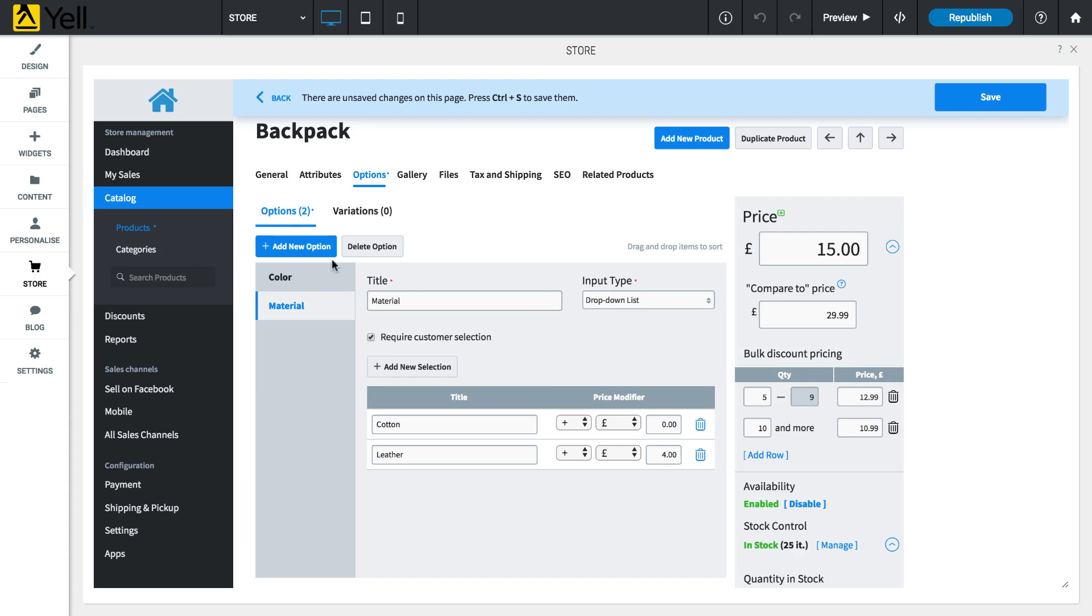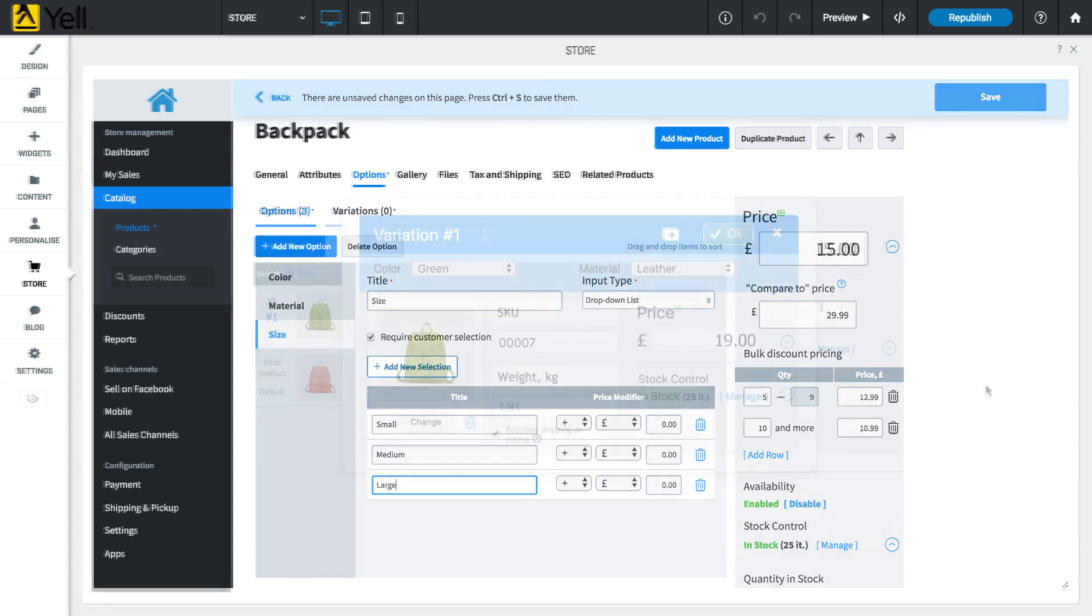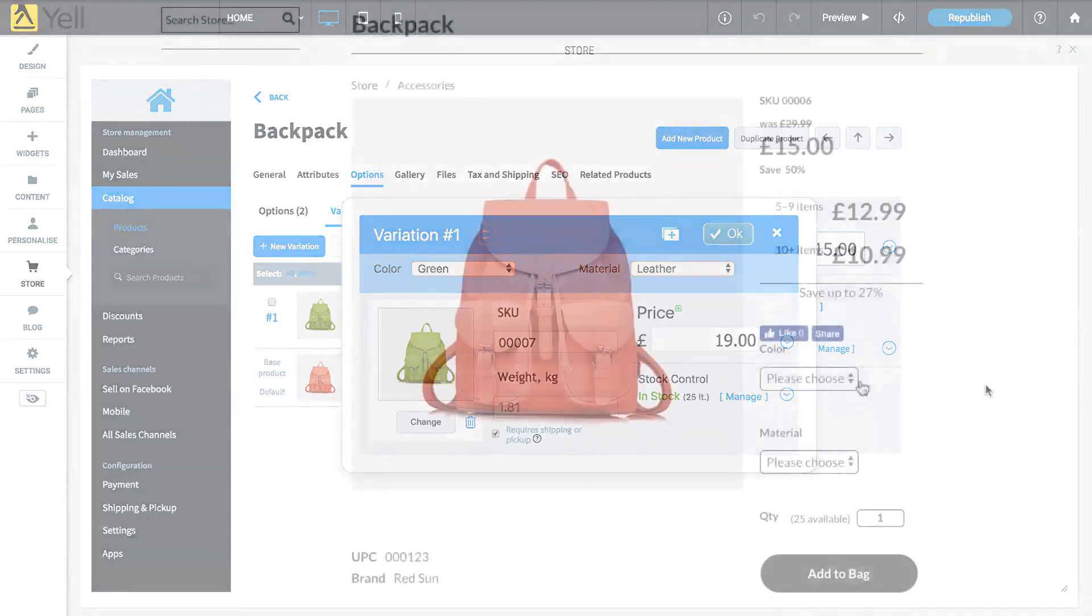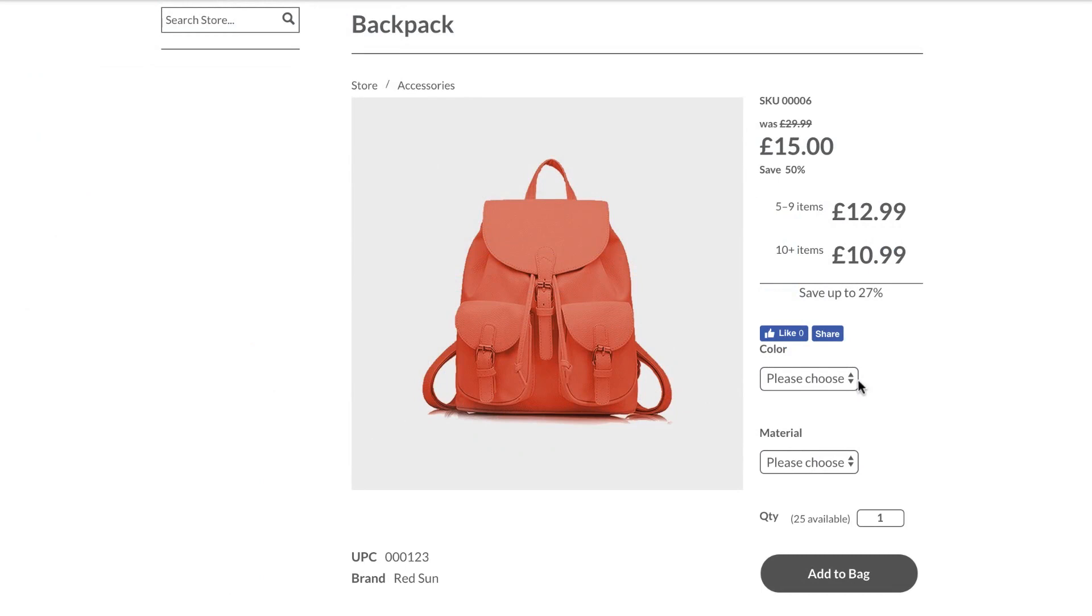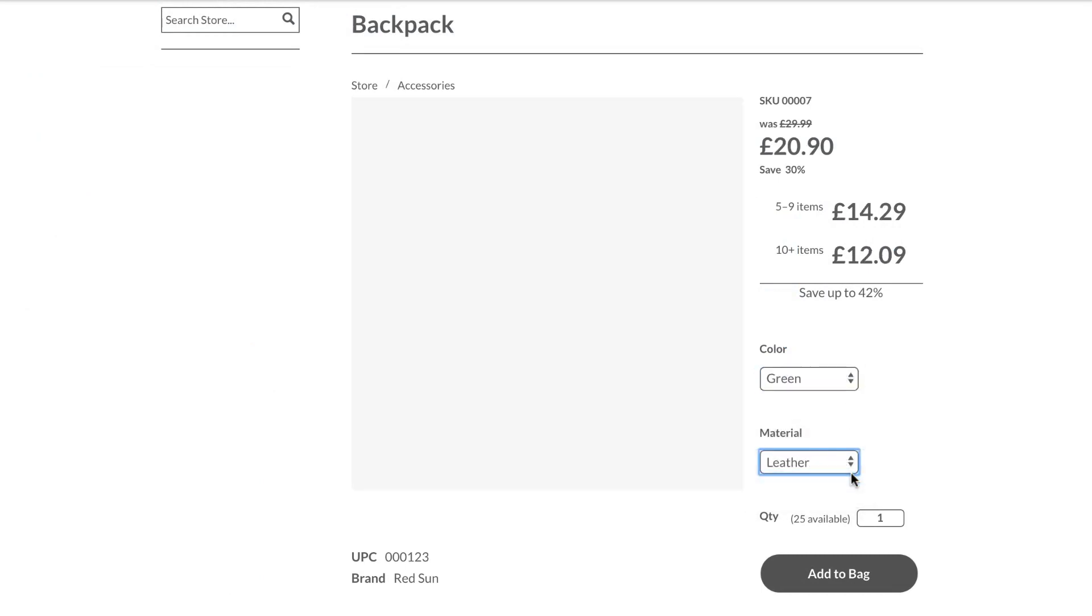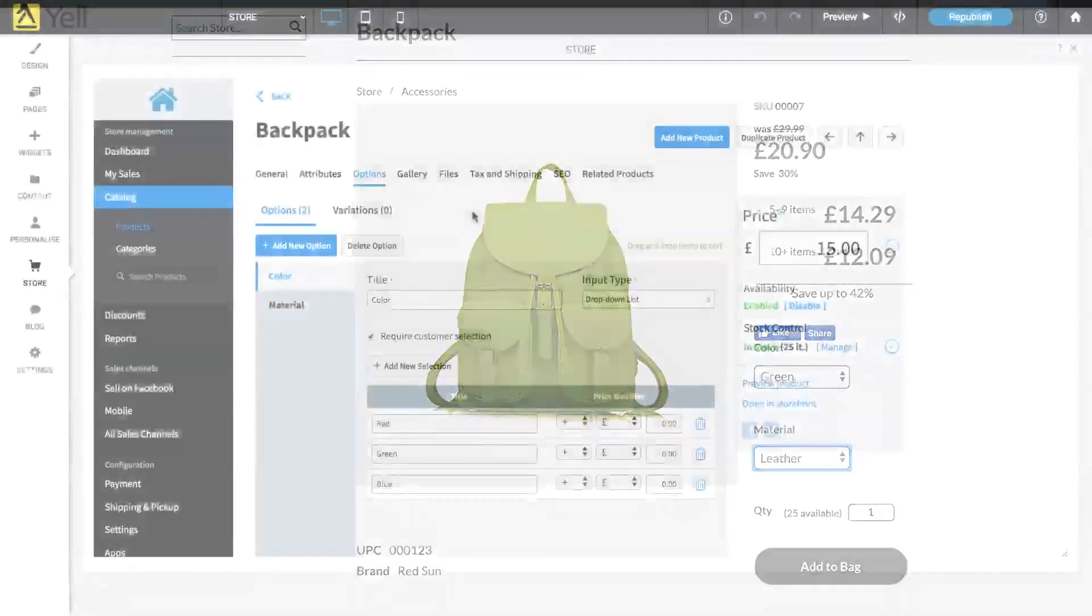You can add multiple options to each product. Just click Add New Option to continue adding options. After configuring options for a product, you can set specific options as a variation. For example, if your store is selling a backpack, you can set options for its material and its colour and create a green leather variation of the backpack, which appears as a separate item in your store.